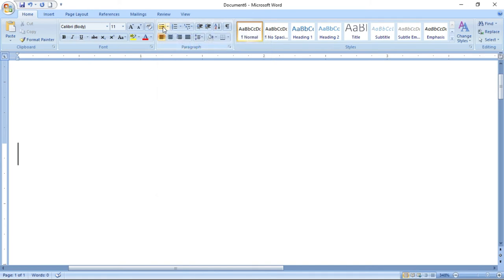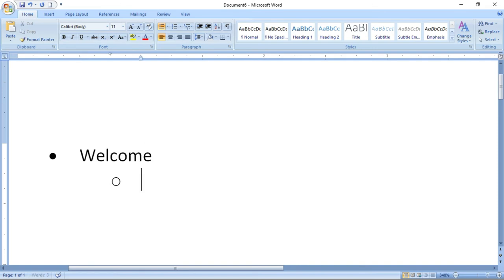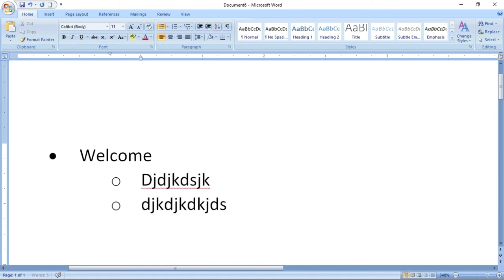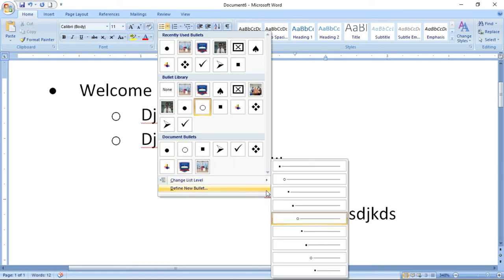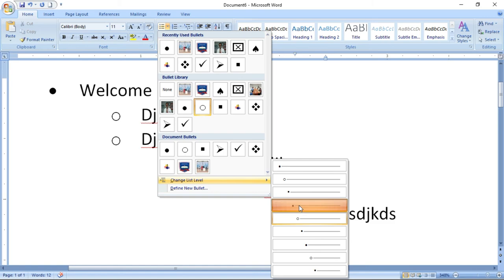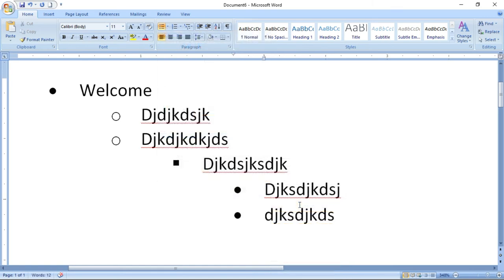Now let us see how to create different levels of bullets. I am creating a bullet — the first level: "Welcome." For the second level, press Tab and the sub-level will open. You can add another sub-level as well. For each level of bulleting you can show some differentiation — use "Change List Level." The first level is a dot/circle, then a square, and other levels have different styles.